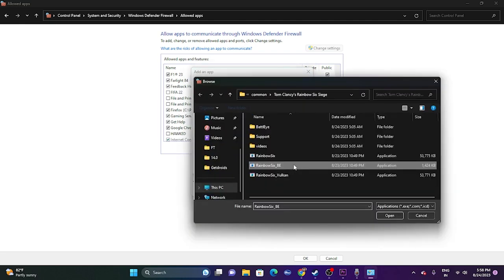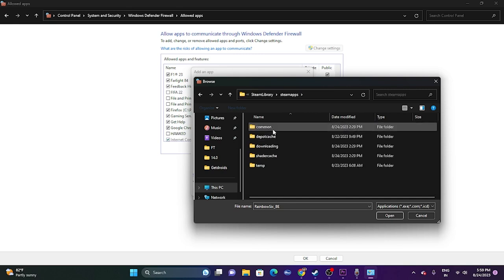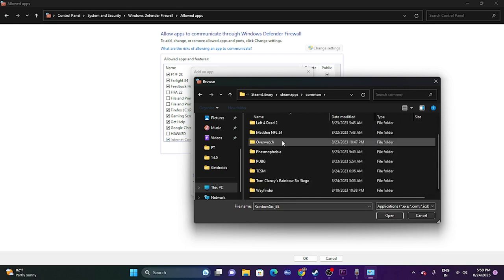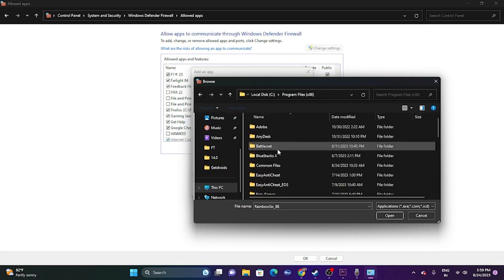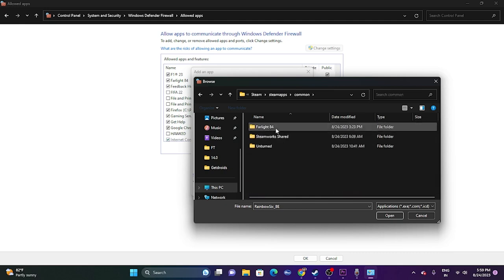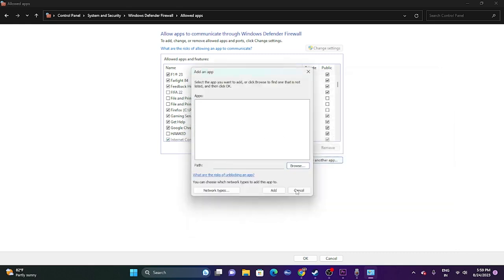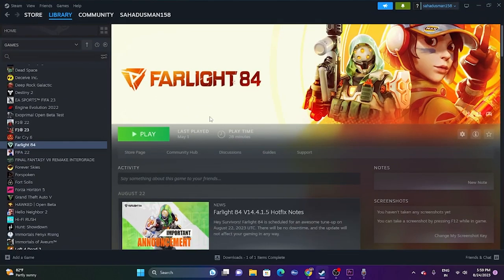Click Browse and navigate to the game. Go to Local Disk C > Program Files (x86) > Steam > steamapps > common > Farlight 84, select it and open it. Then add it to the list. Once added, close this and try launching the game again.